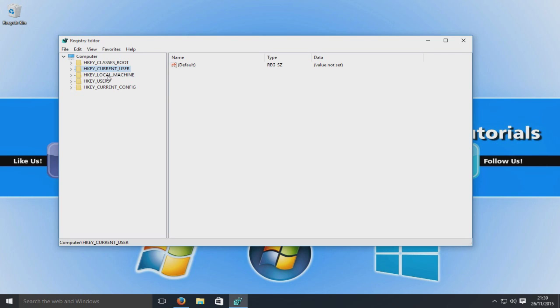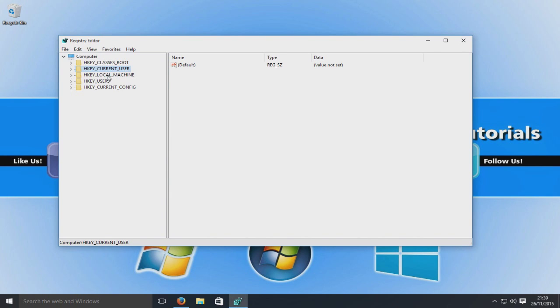So we now need to do it in the current user. So now this applies it to the user that we're currently logged into. So this will only work for obviously my account now that I'm logged into. If I go onto my other user account on Windows, it will not have this theme applied. Okay, so you would have to redo this bit, the user part, current user.